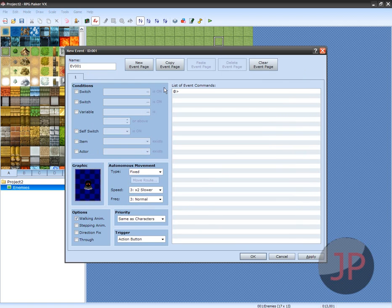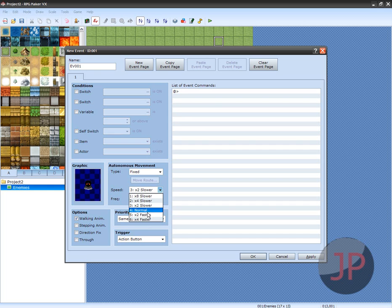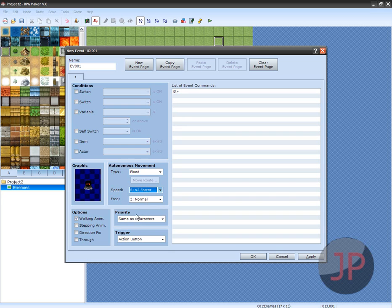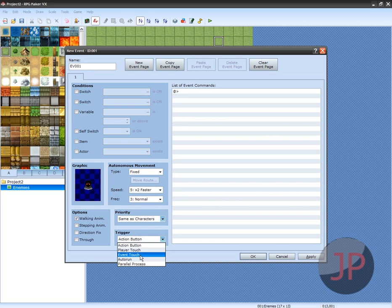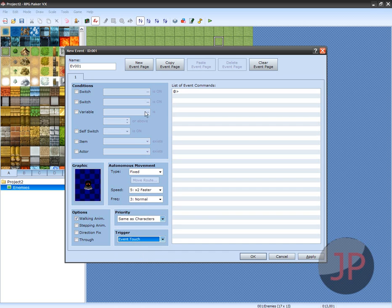To make it harder, you might want to make this guy faster so he can kind of catch up to you if you want to make the game harder. I'm going to go ahead and do that, and make sure this is set as Event Touch. To make it look more like an RPG game, just click Stepping Animation, which is Legs, so he'll act like he's walking in place, like most games do.